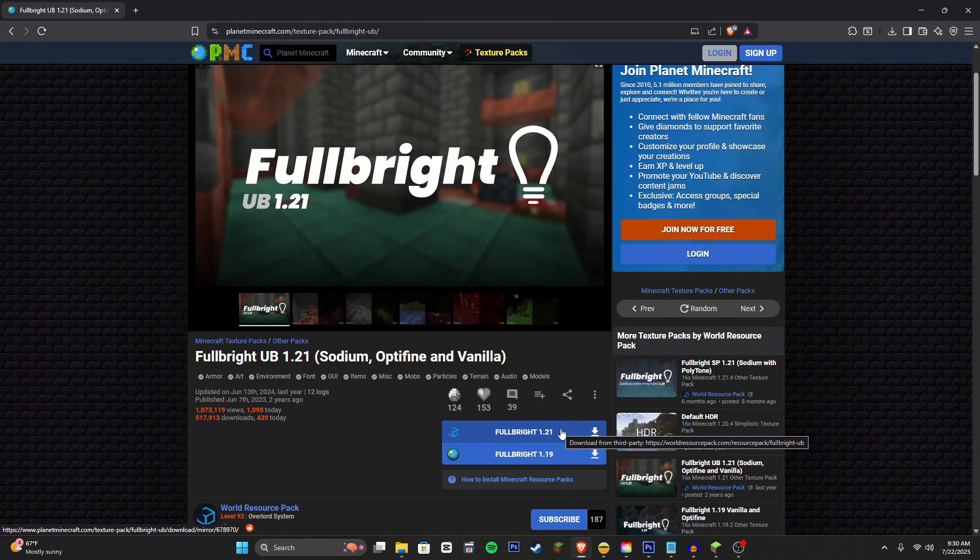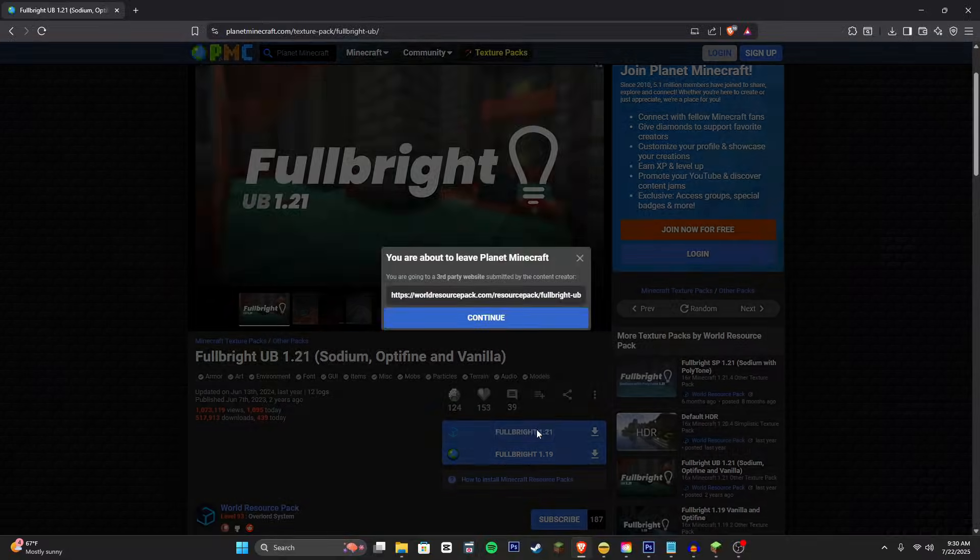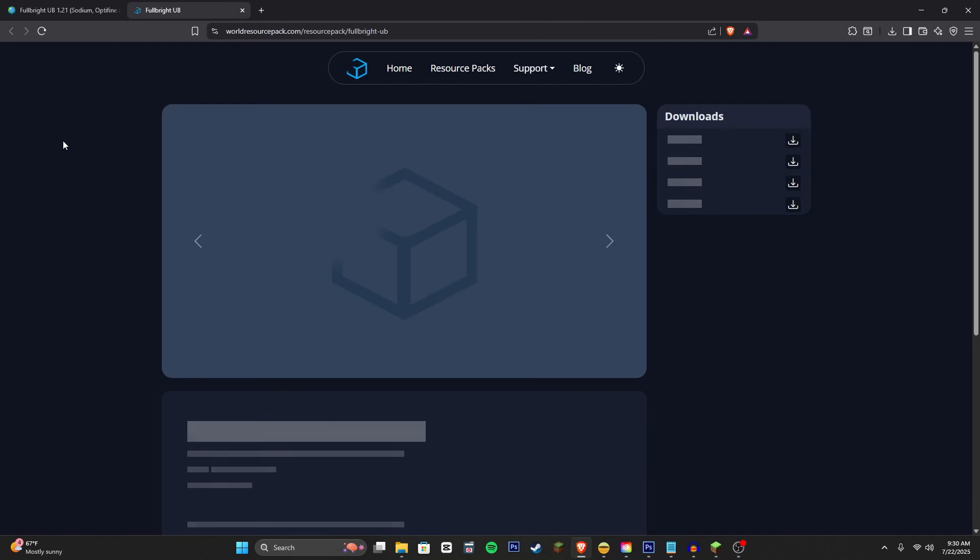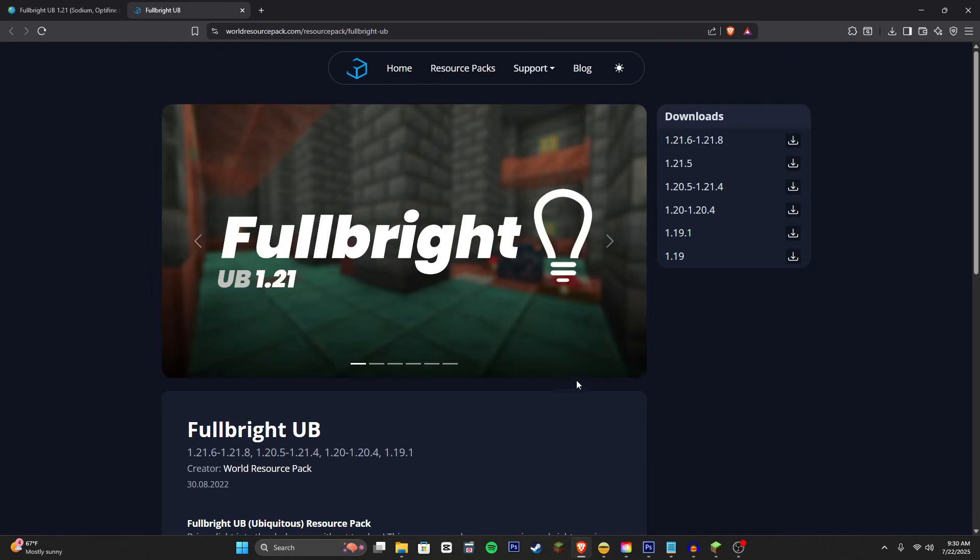Then what we're going to do is download the 1.21 version and don't worry, it's still going to work even though it's not 1.21.8. It's still updated for 1.21.8 and it'll work.